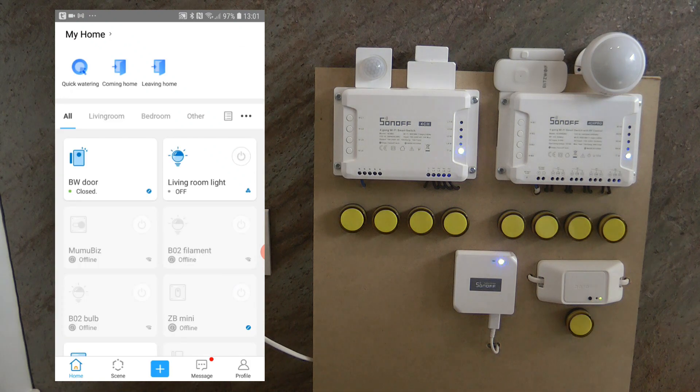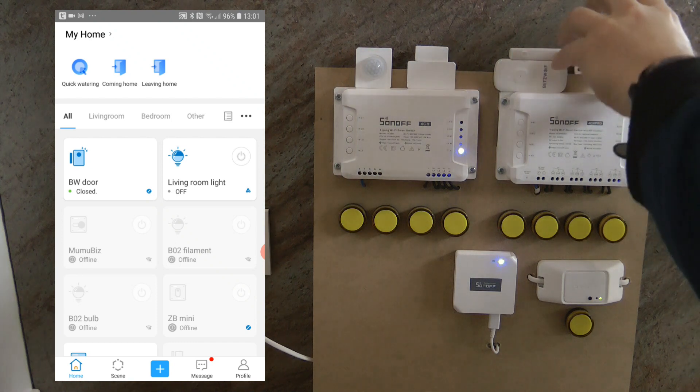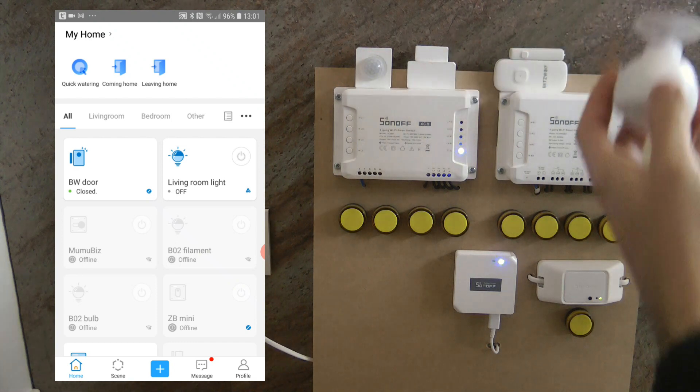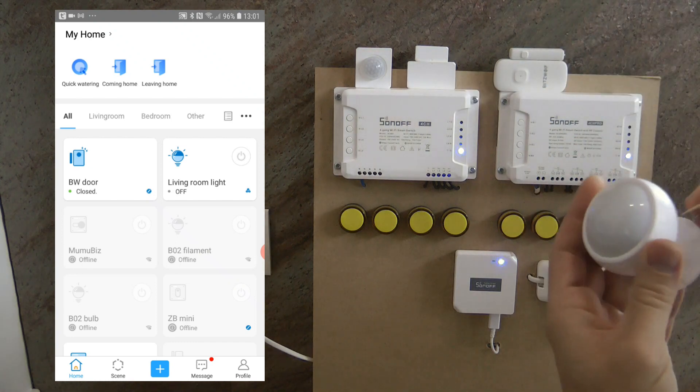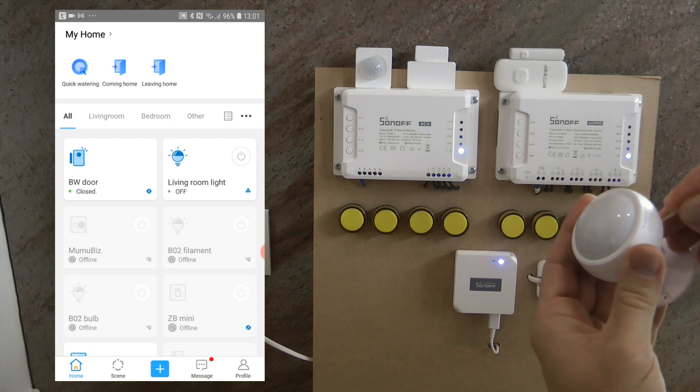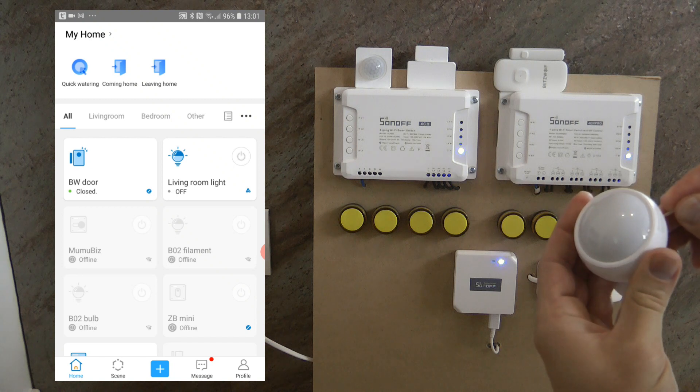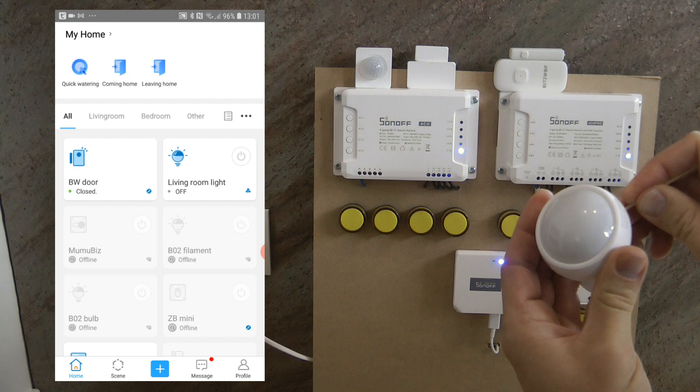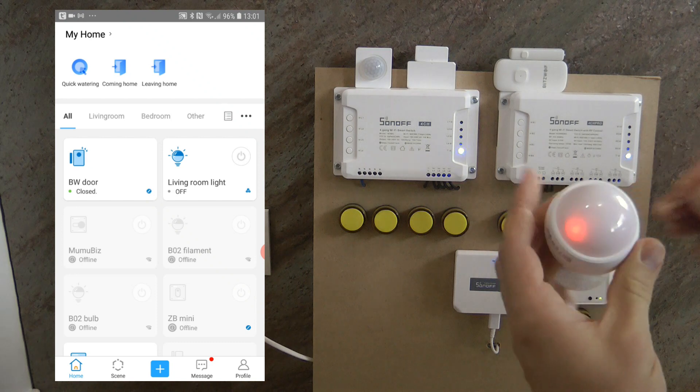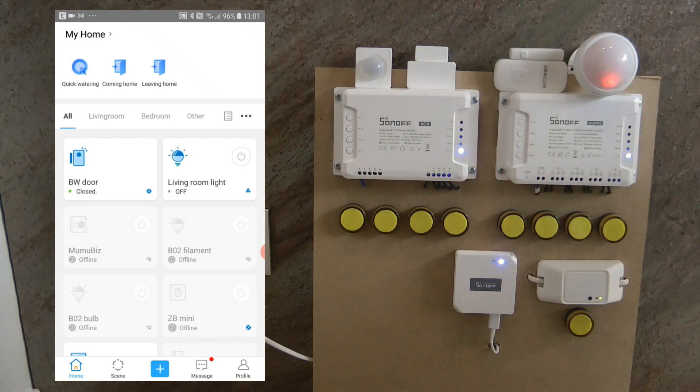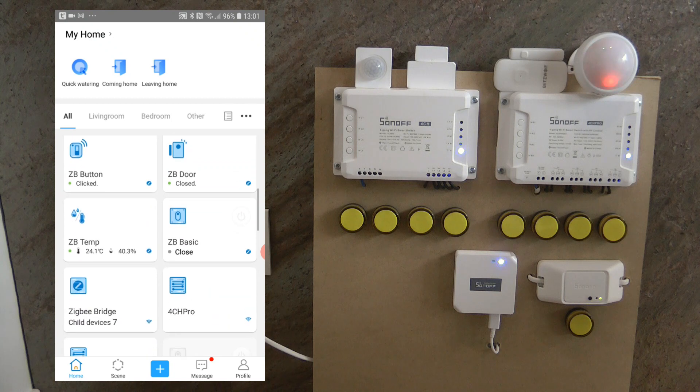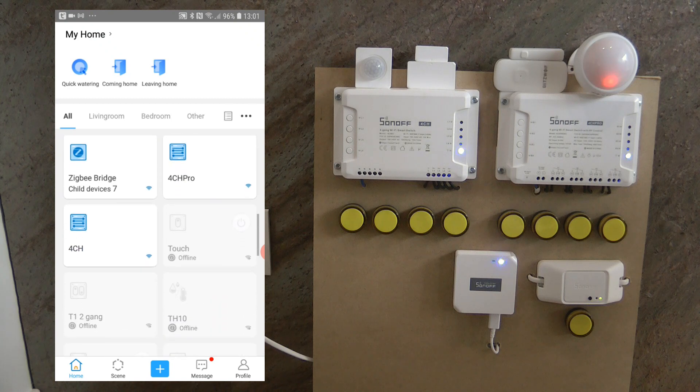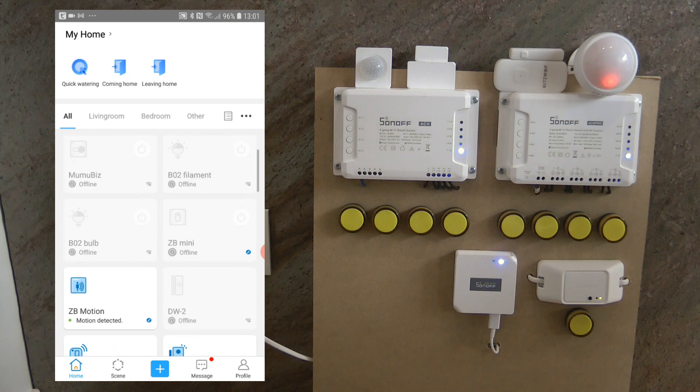Okay, let's do the same with the motion sensor. So again, I'm going to click here and press the reset button. Okay, now it's blinking. Okay, quickly go back to the gateway.